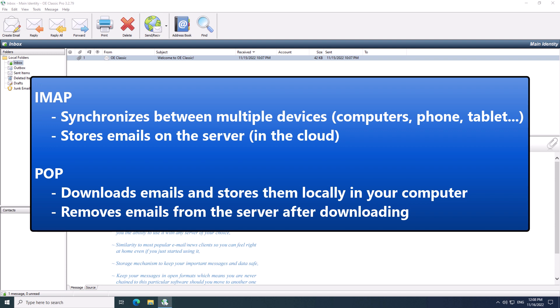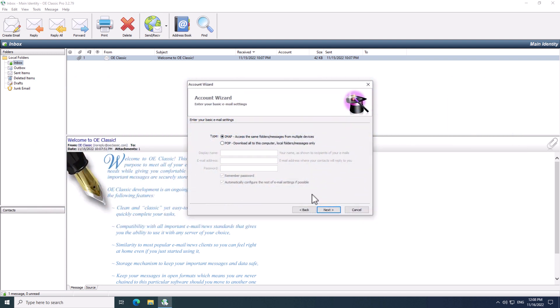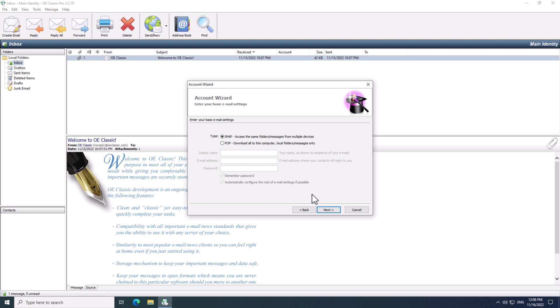But for the purpose of this tutorial, I am just going to go with the IMAP selection. The rest of the options are grayed out, so you don't need to worry about them. So, simply click the Next button to proceed to the next step.